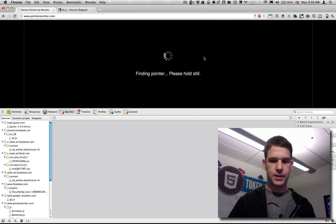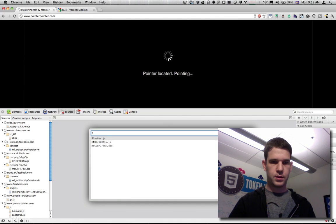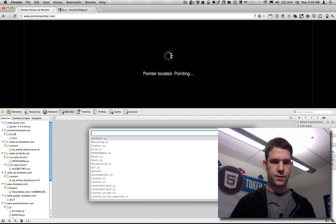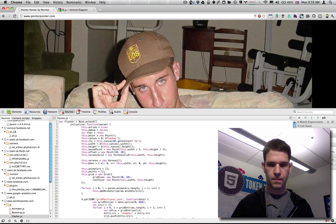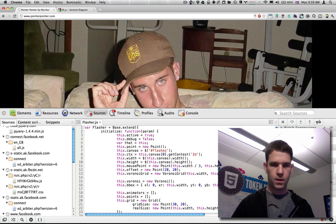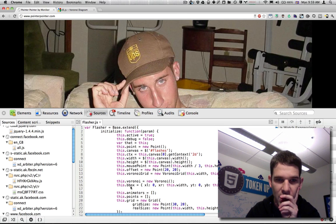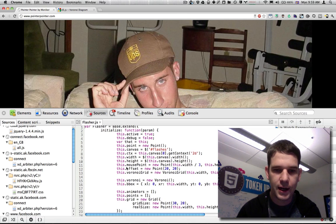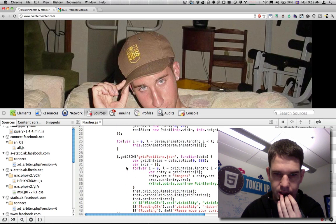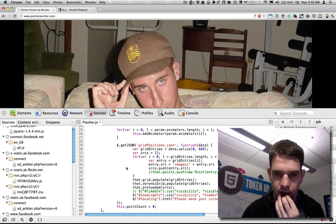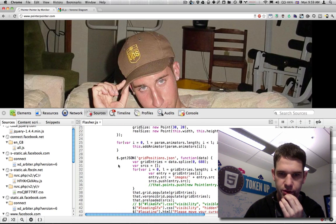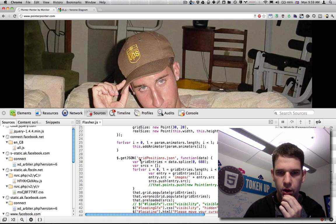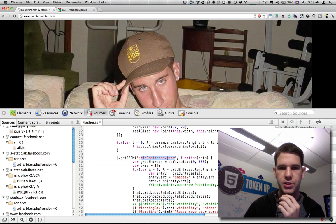So we got some initialization things, and then here's where it kind of gets interesting. We grab gridpositions.json.